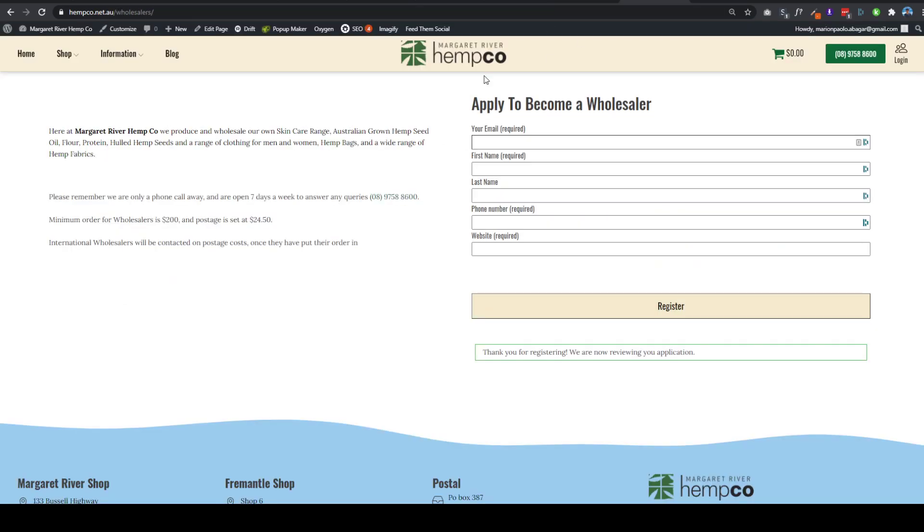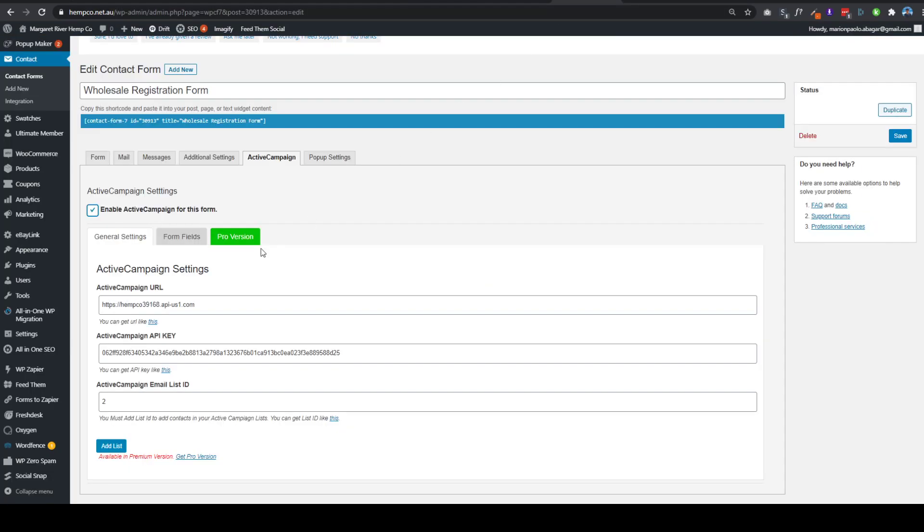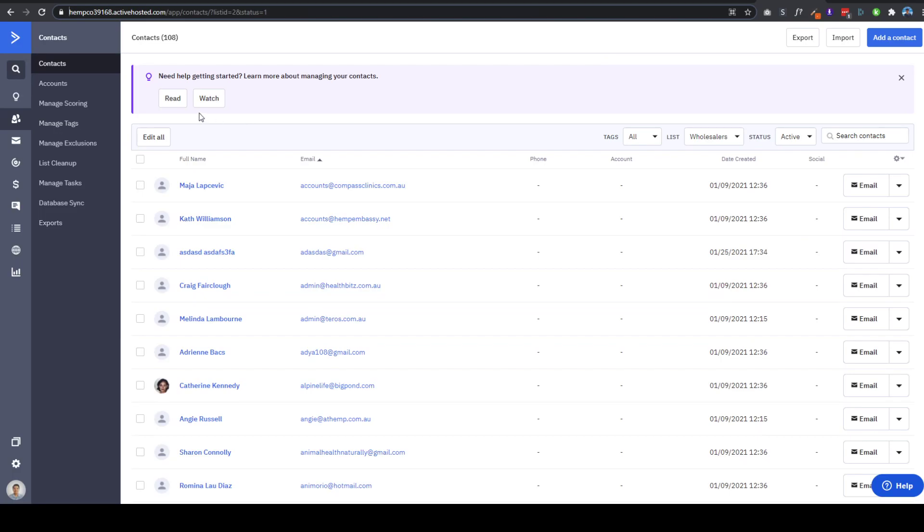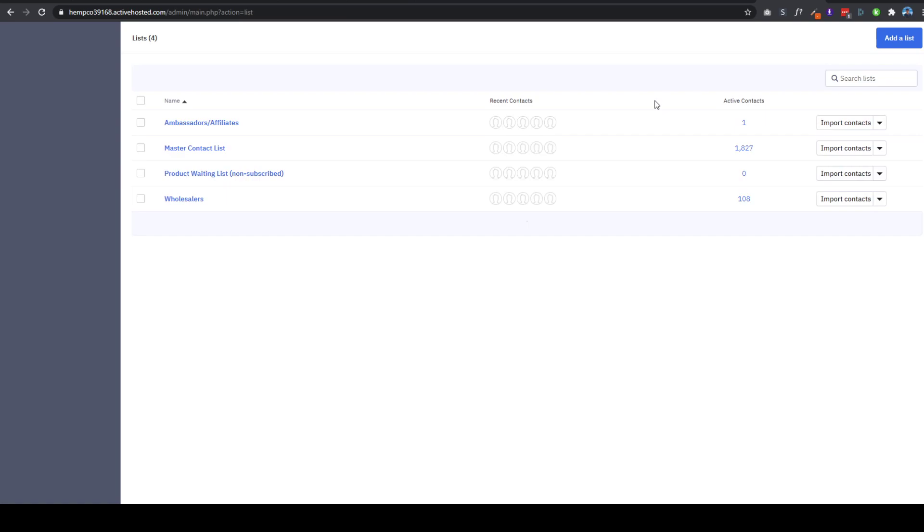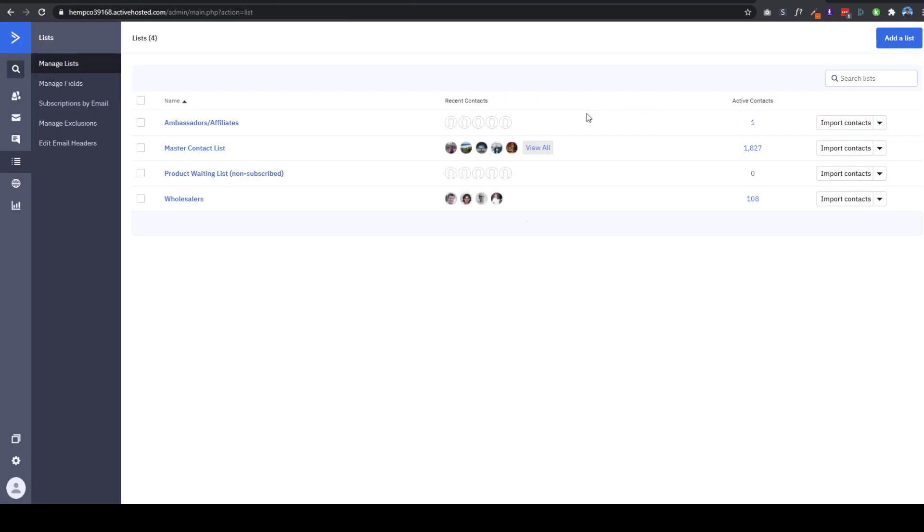And then for the Active Campaign email list ID, for example, go to Lists or maybe you've just created a new list, you will see here the email list ID. So the good thing with this plugin is actually this is real-time, so the moment users register or hit the submit button, they will automatically be updated.